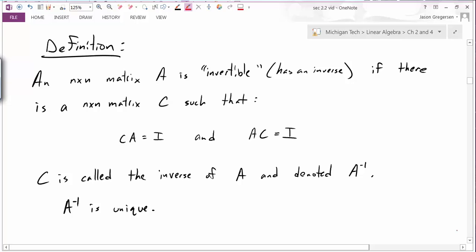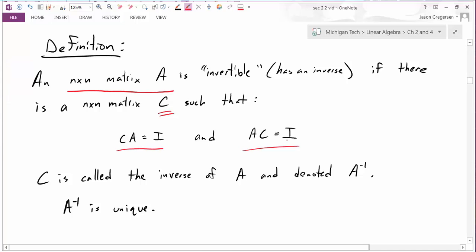We'll start by looking at the definition. An n by n matrix A is invertible, which means it has an inverse, if there is an n by n matrix C such that C times A equals identity and A times C equals identity. Then we call that matrix the inverse, so C is the inverse.